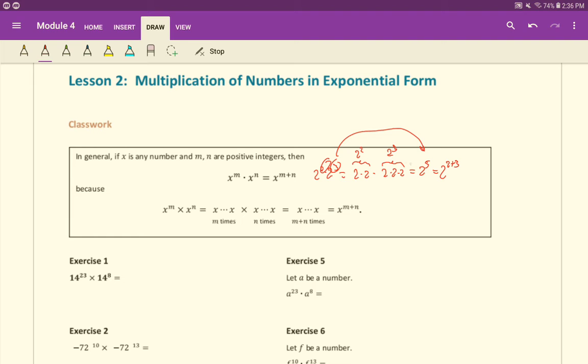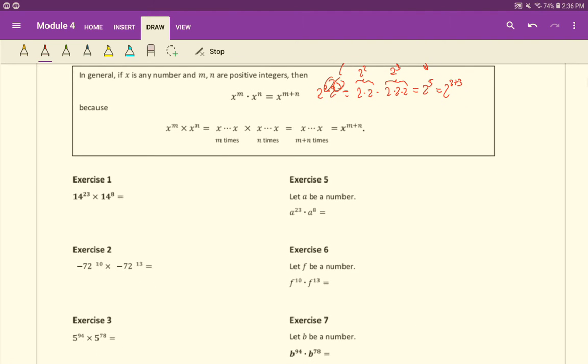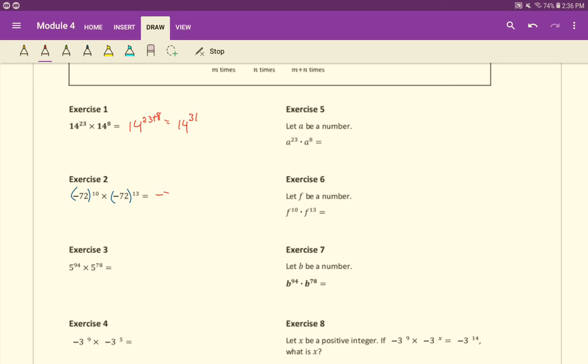Let's take a look at this in practice. For example, right here, same base, add the exponents. So it's 14 to the 23 plus 8 which is 14 to the 31. In this next one for exercise 2, there should be parentheses around this negative 72. Again, are the bases the same? Yes they are. So we can add the exponents to the 23.